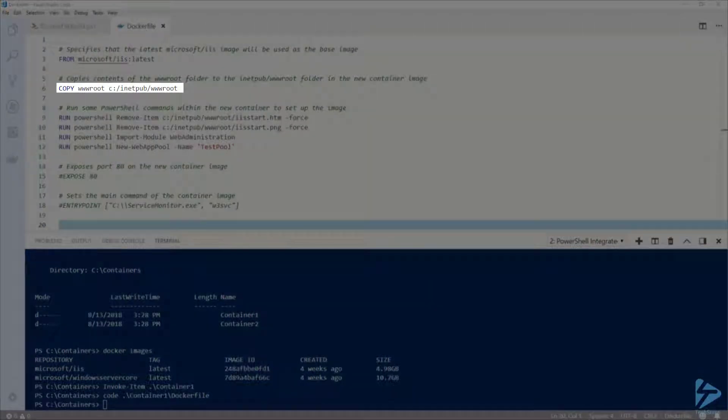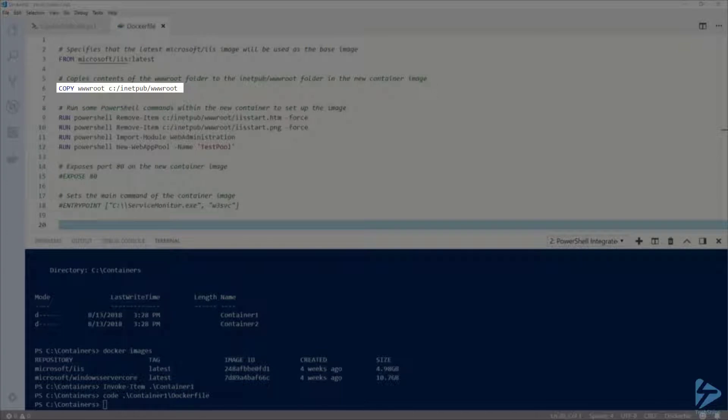Next, on line 6, I'm using the COPY instruction to specify that I want to copy the wwwroot folder to c inetpub wwwroot.